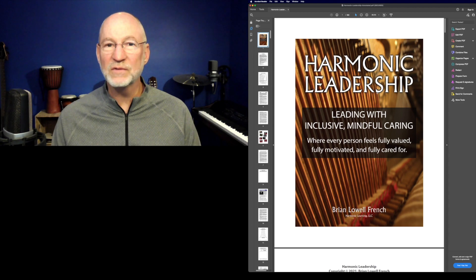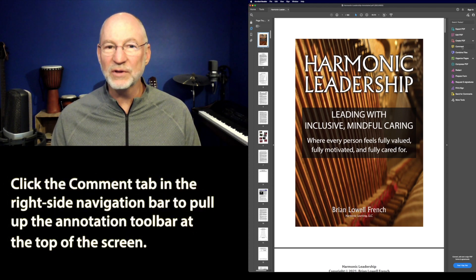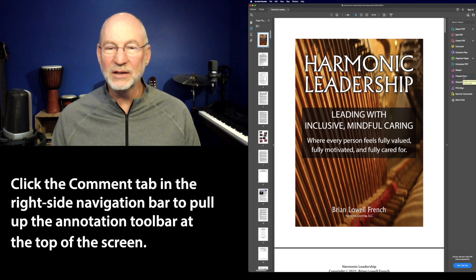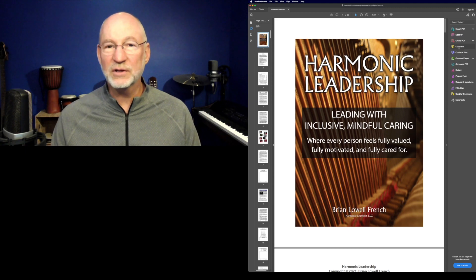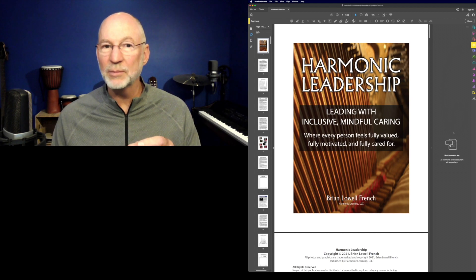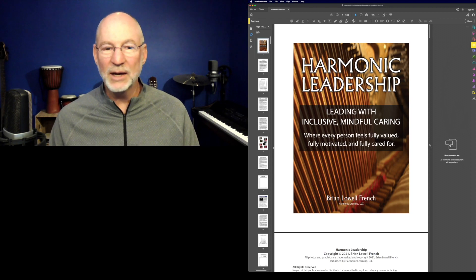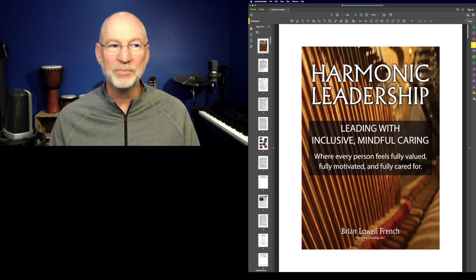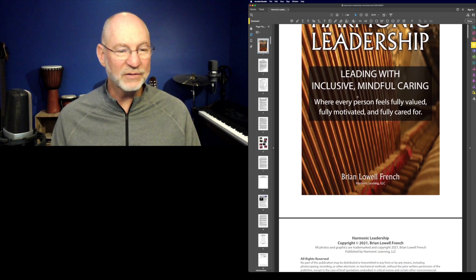Today we're going to show how to use the annotation tools within Adobe Acrobat. You'll find those under the Comment tab. You have various tools to the right, though a number are only available in the Pro version. Click Comment and you'll see a comment bar that fills up as you add comments, so you can scan through and go exactly to where you've done something in the book.